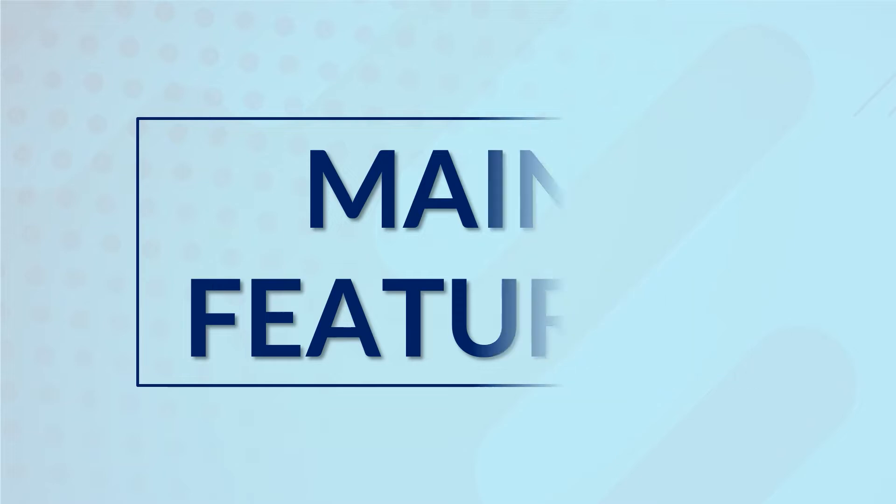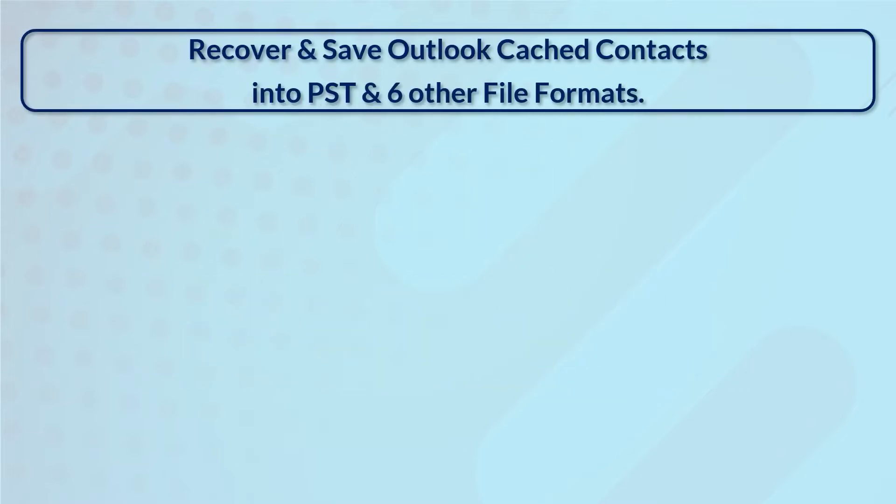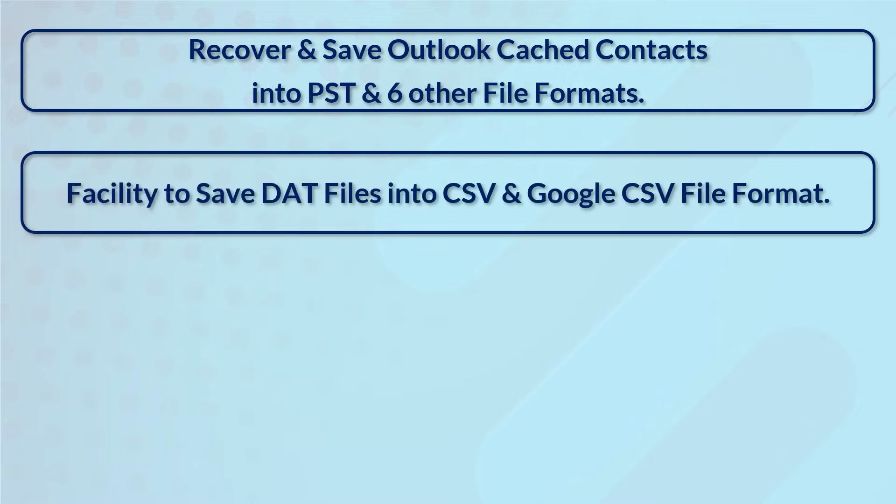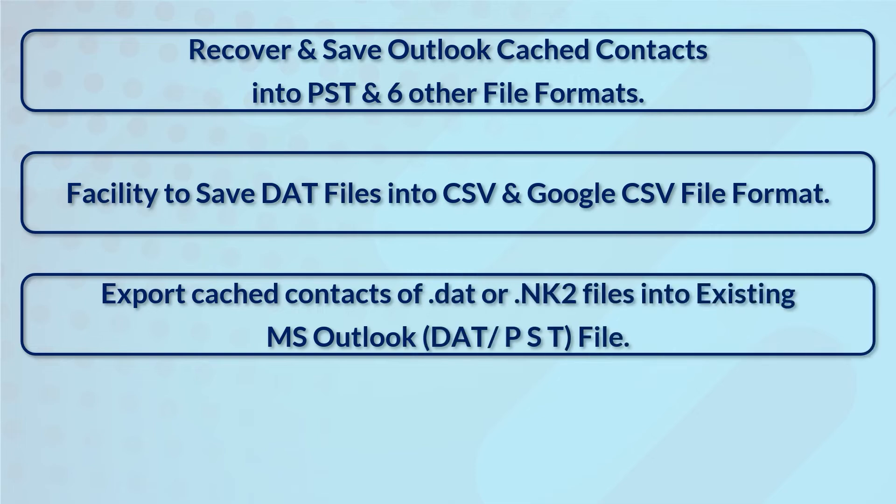Recover and save Outlook cached contacts into PST and six other file formats. Facility to save DAT files into CSV and Google CSV file format. Export cached contacts of .dat or .NK2 files into existing MS Outlook DAT/PST file.